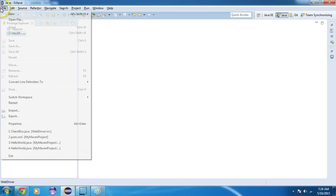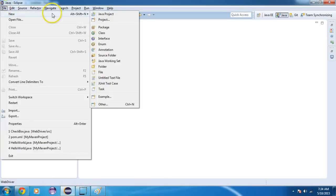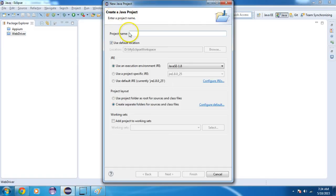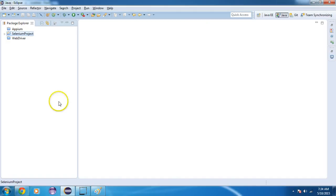Let's start. I will make a new Java project and name it as 'selenium project'.